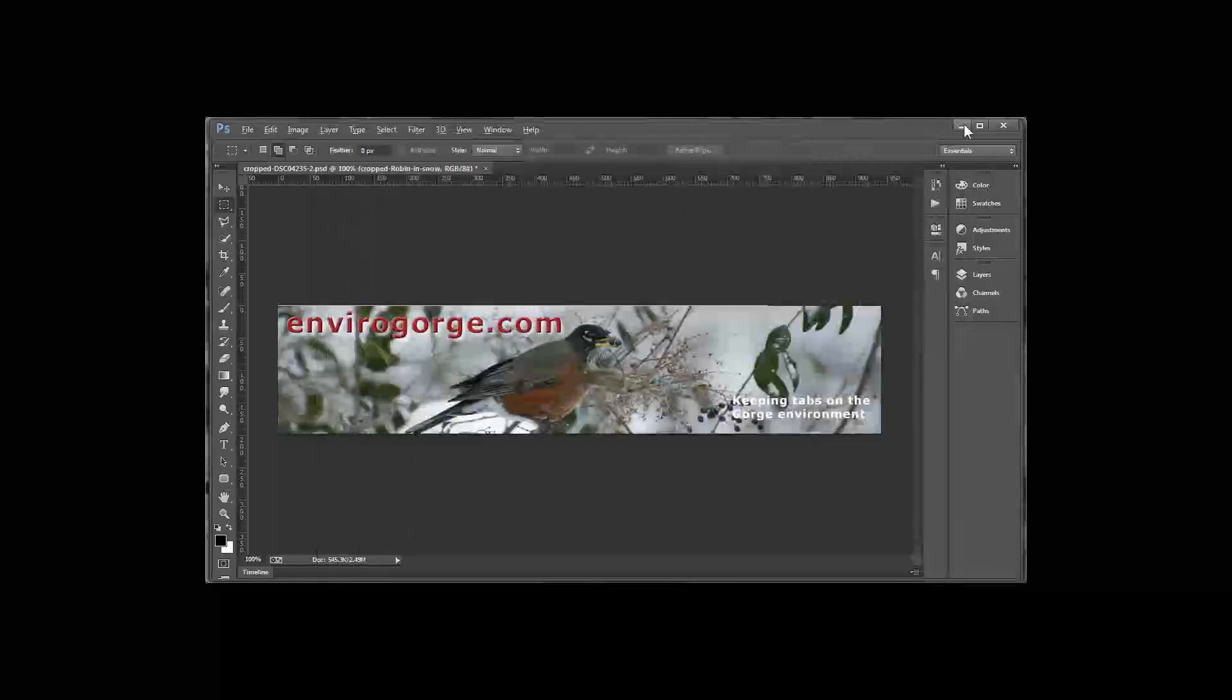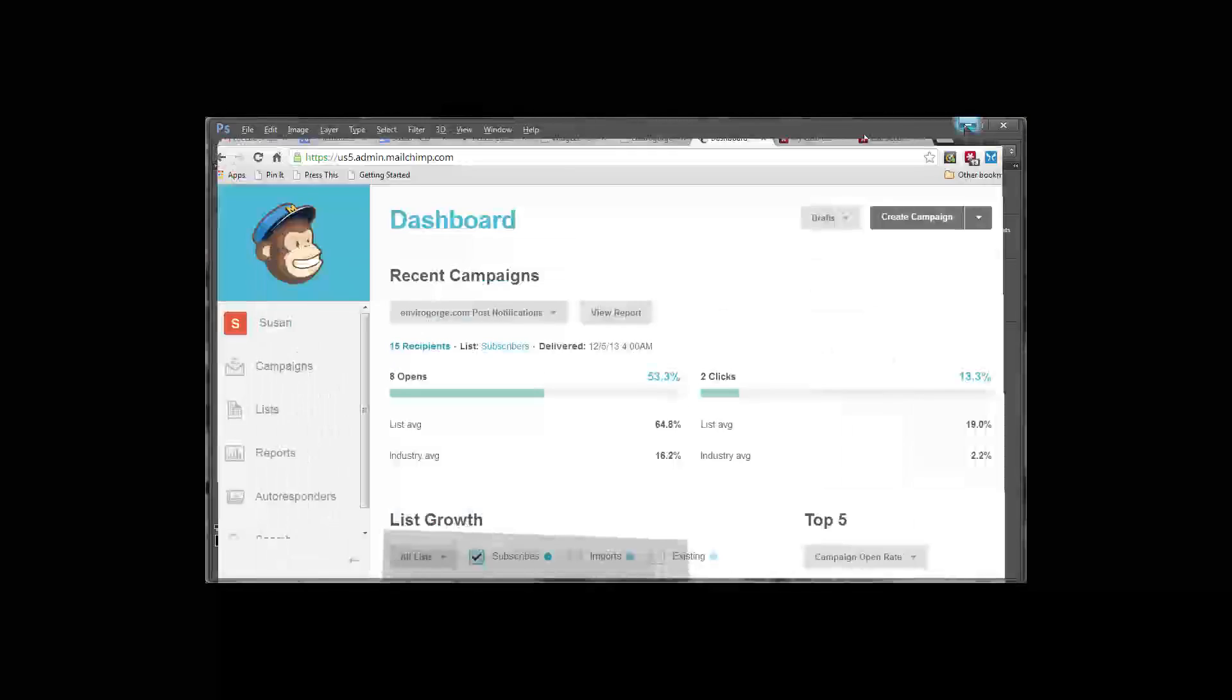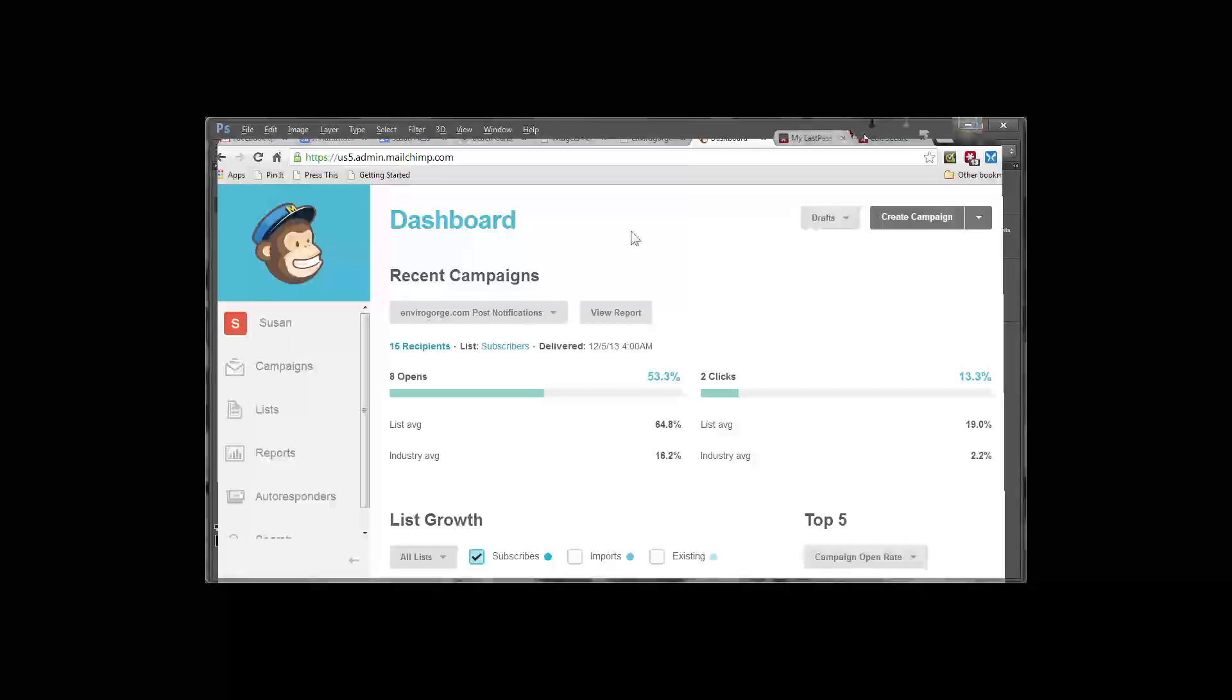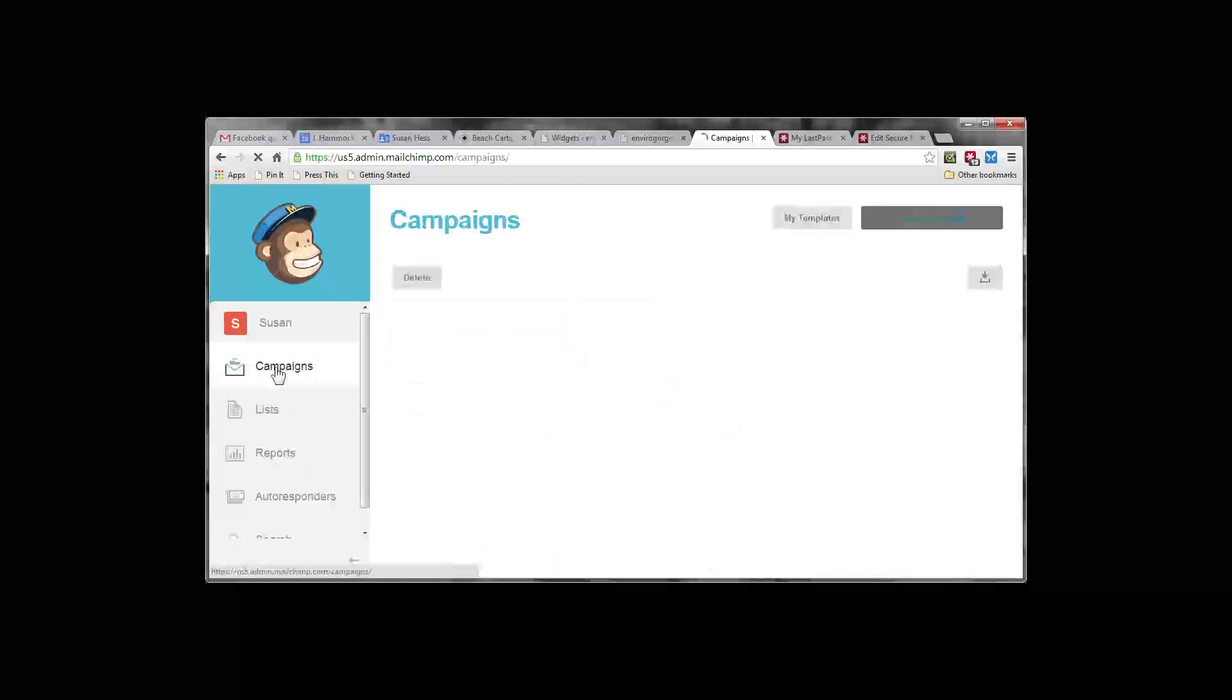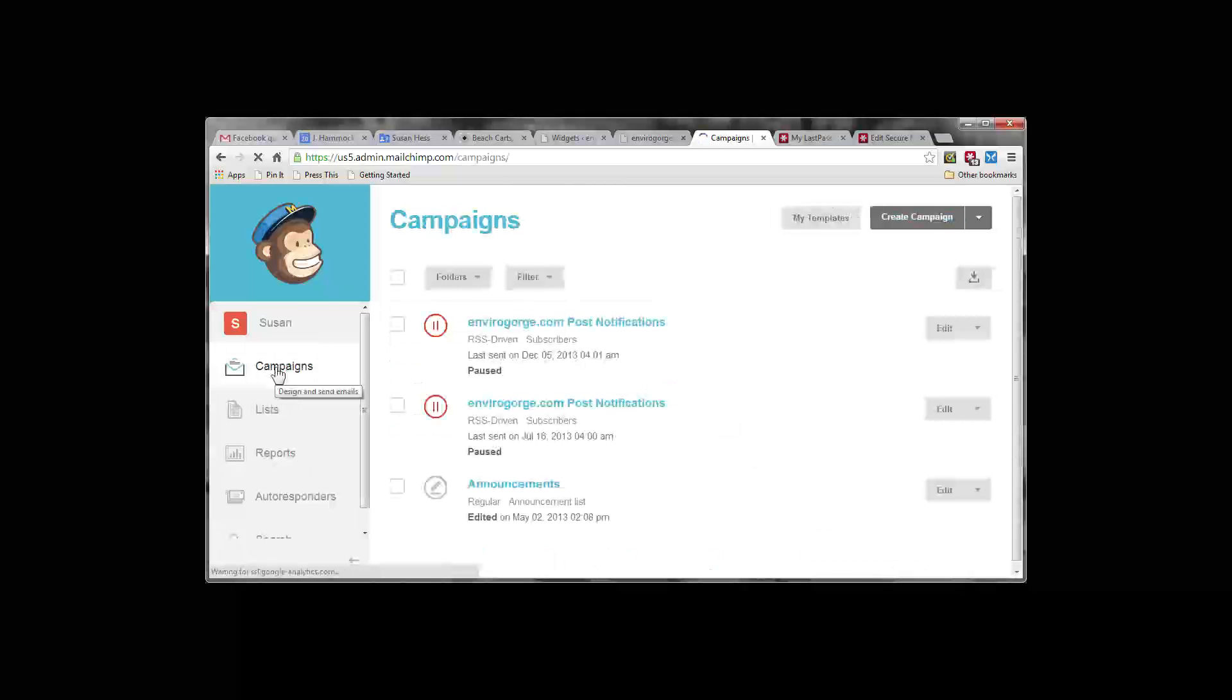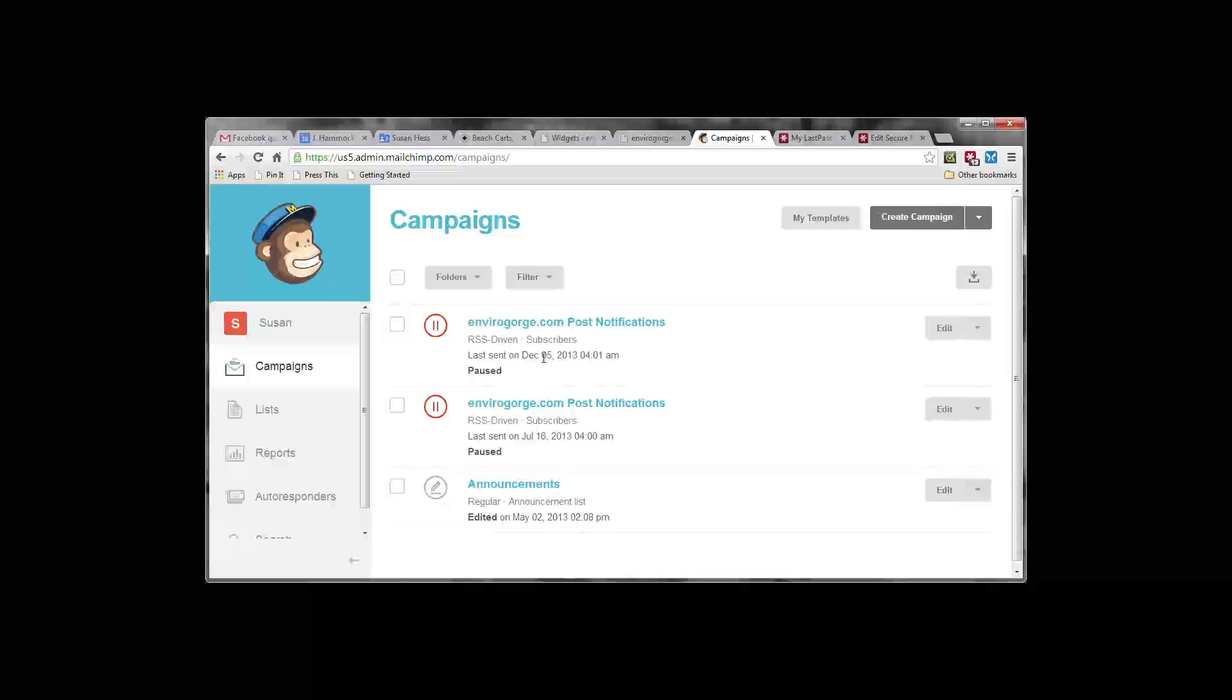So let's get rid of Photoshop here. Now we're in MailChimp. I want to go into campaigns. And this is the, we have two post notification campaigns. This is the one that's been used most recently. So we're going to edit this.